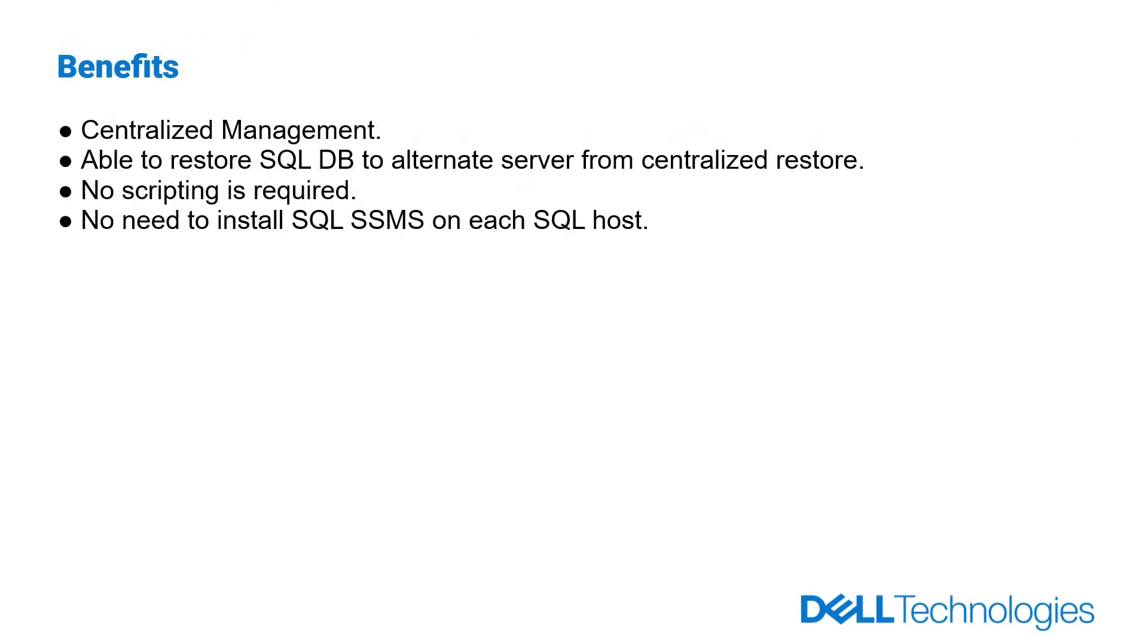SQL Centralized Restore has a lot of benefits, like Centralized Management. It centralizes SQL backups and restores which provides simplicity and ease.